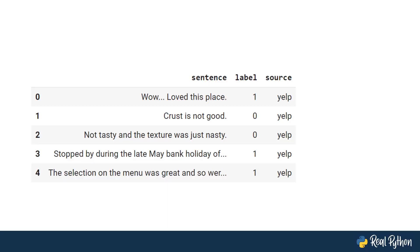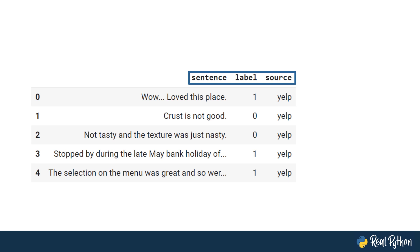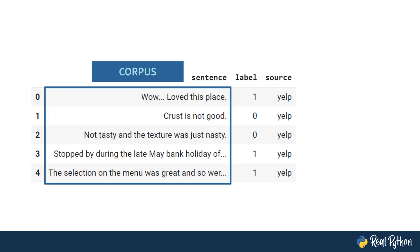This video starts off with some terminology. In the previous video, you combined the data from three sources, Yelp, Amazon, and IMDB, into a data frame. The data frame contains sentences, labels, and sources. The sentences are a collection of texts that you will use Scikit-Learn and later Keras to make predictions. This collection of texts is referred to as a corpus.